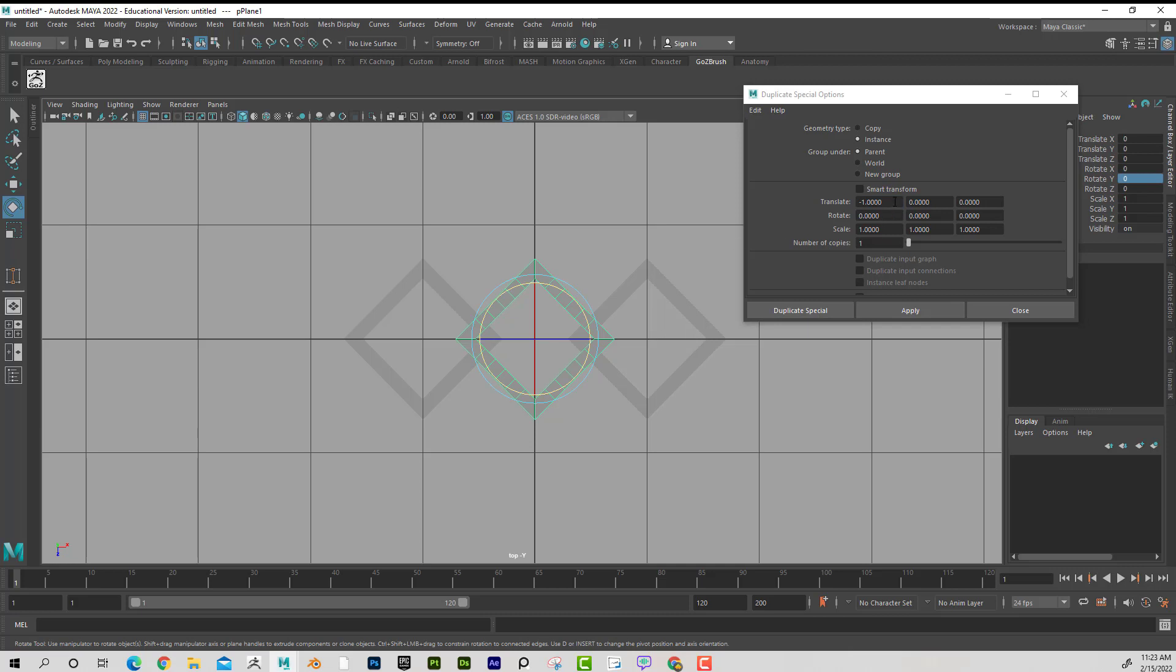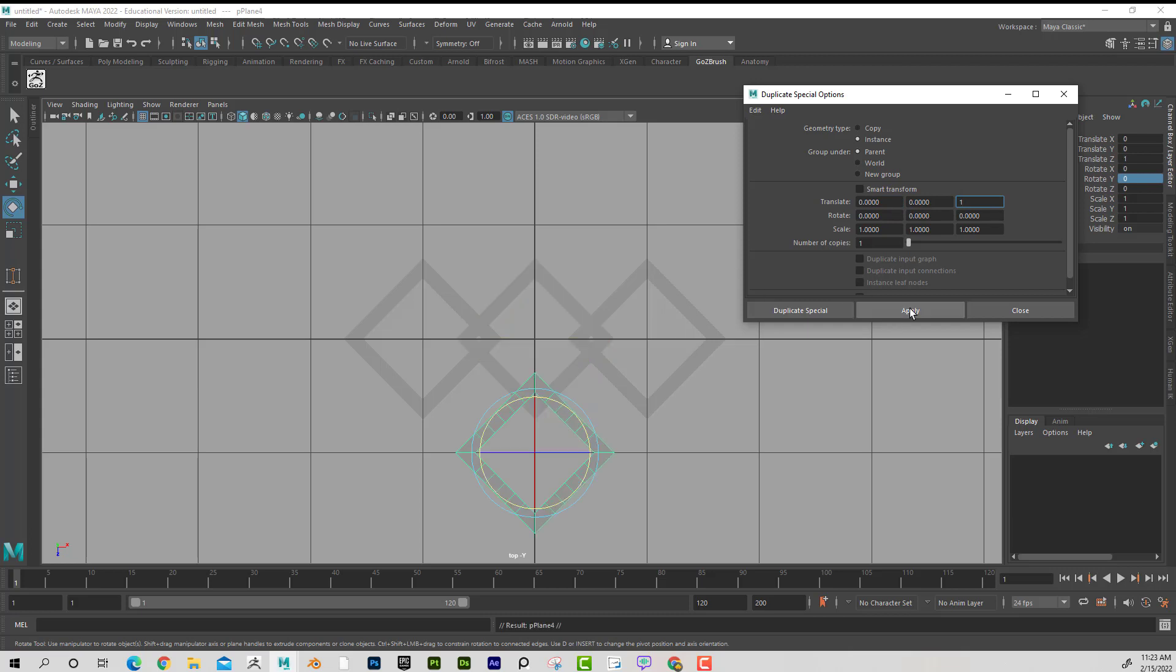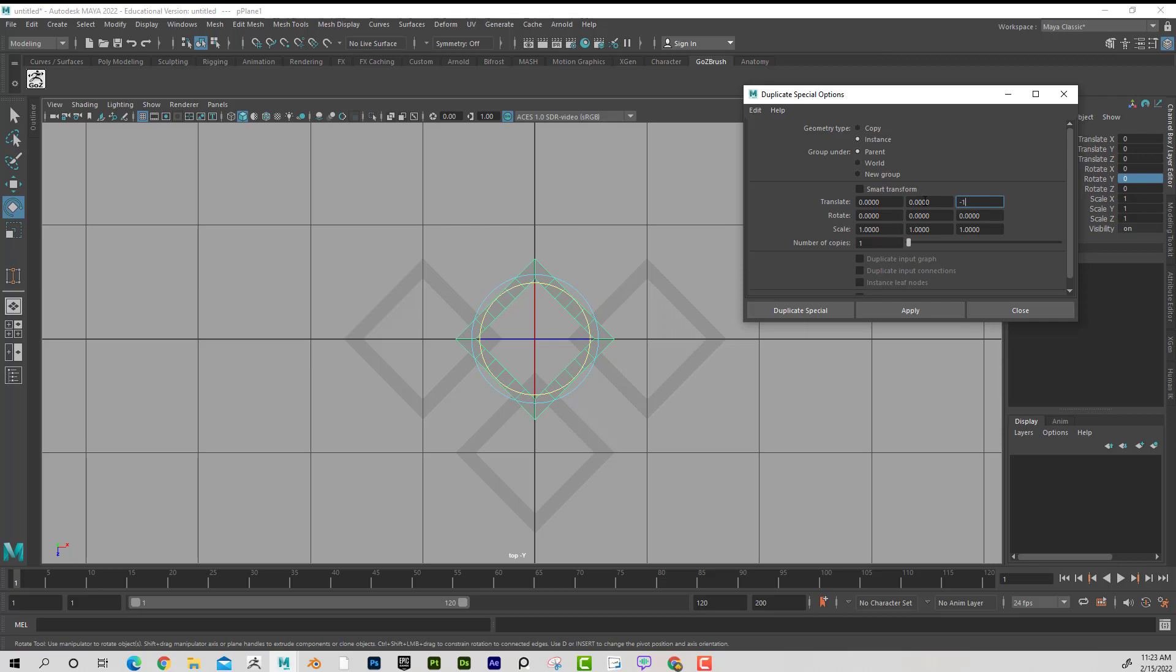Then I'm going to select this one again. I'm going to zero this out. And now I want it to go up and down. So I'm going to go X. This is X. This is Y. This is Z. So I want to do 1 here. And then I'm going to select this one again and do negative 1. Apply. Great. So there's the repeating pattern, if you will. I'm going to go ahead and close that.